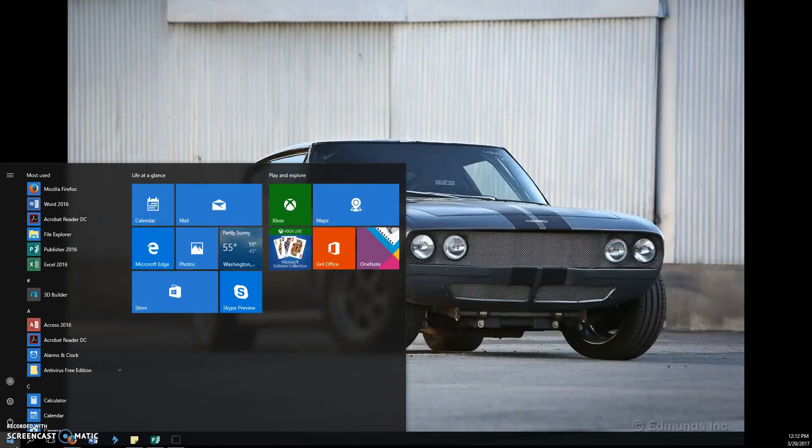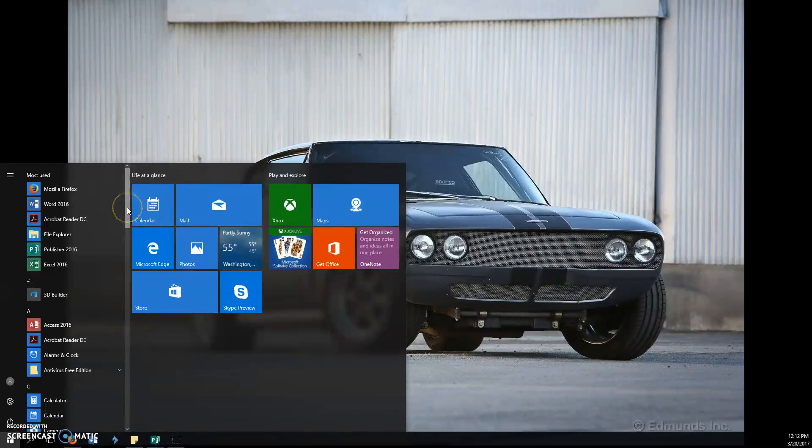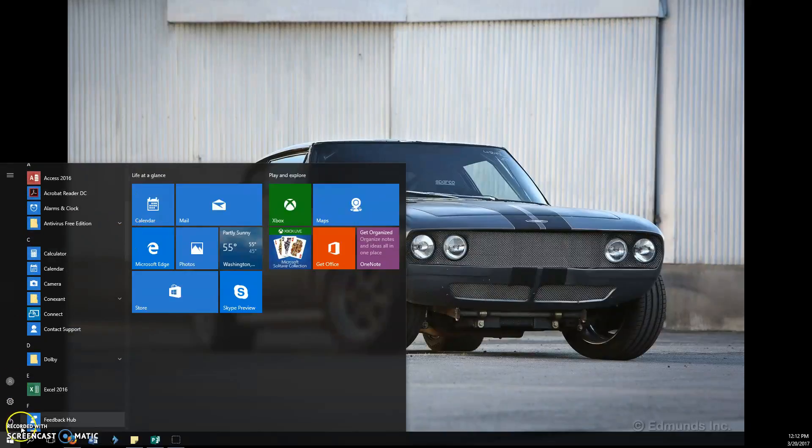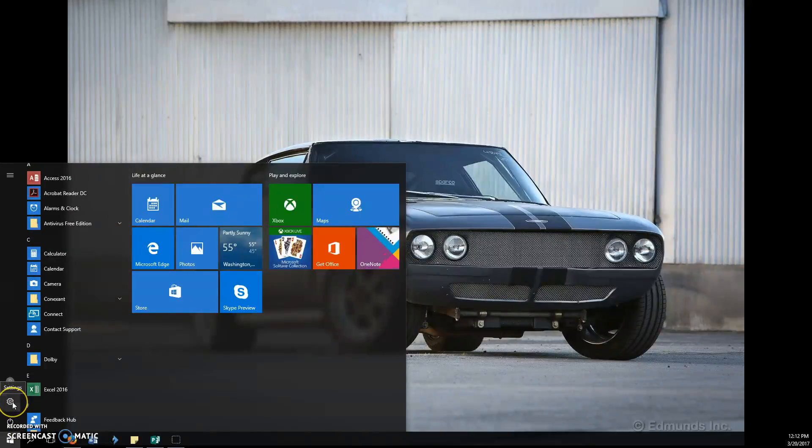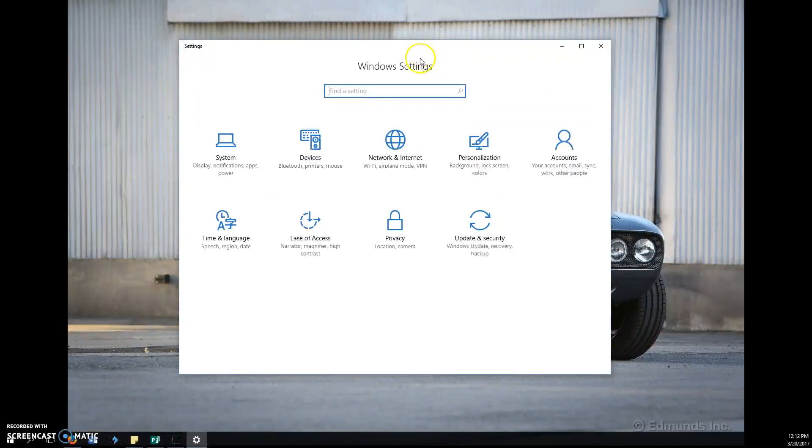Another way to access it is through your start menu again. Go down here - there's a settings button right here which looks funky, but it is actually just a backdoor to your control panel.